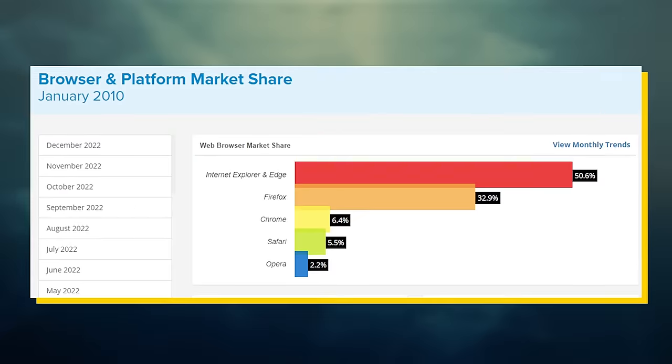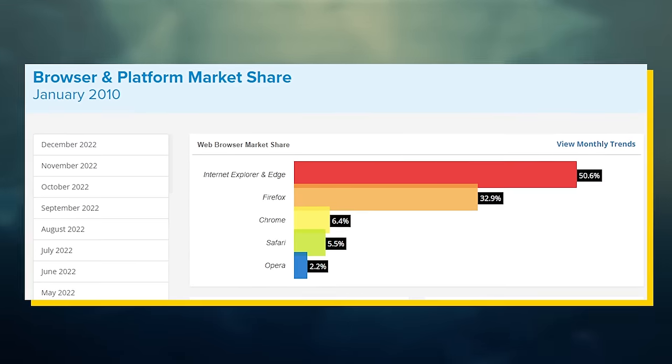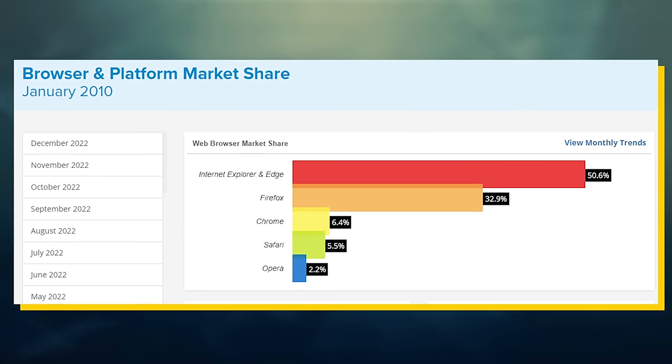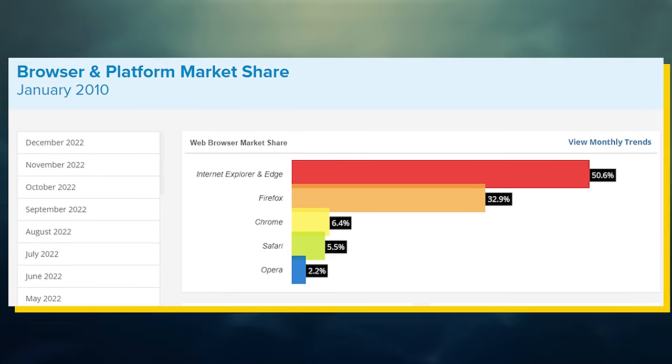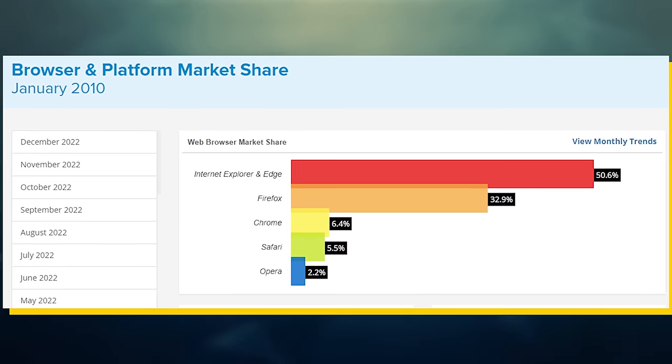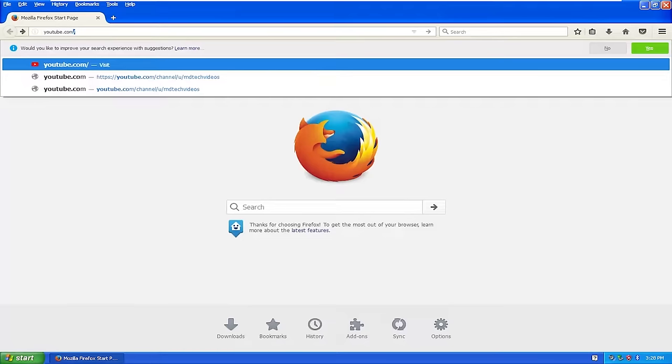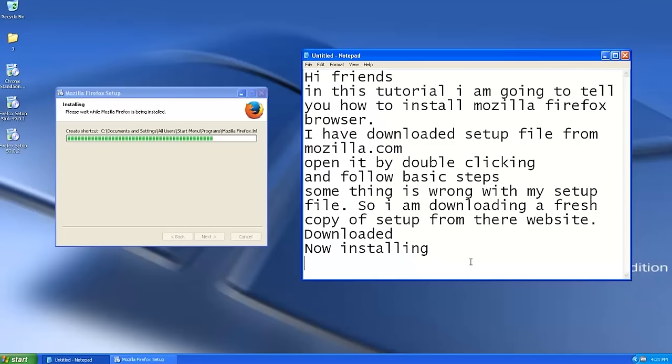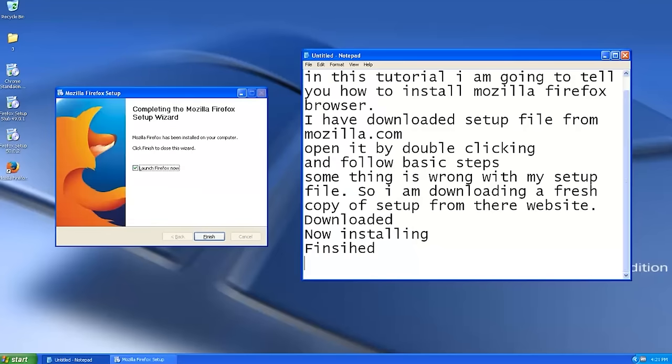By 2010, Firefox had 33% market share, while IE had 50% market share. If Firefox had a few more years, they would have overtaken IE and became the most popular browser in the world by far.